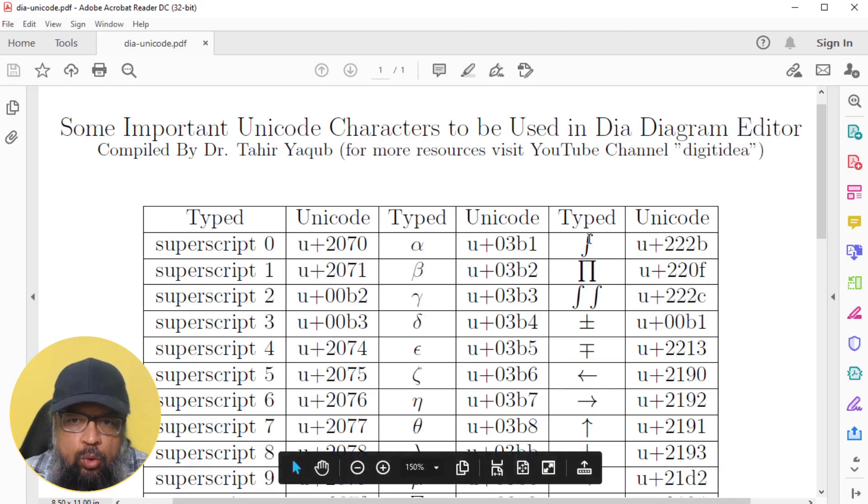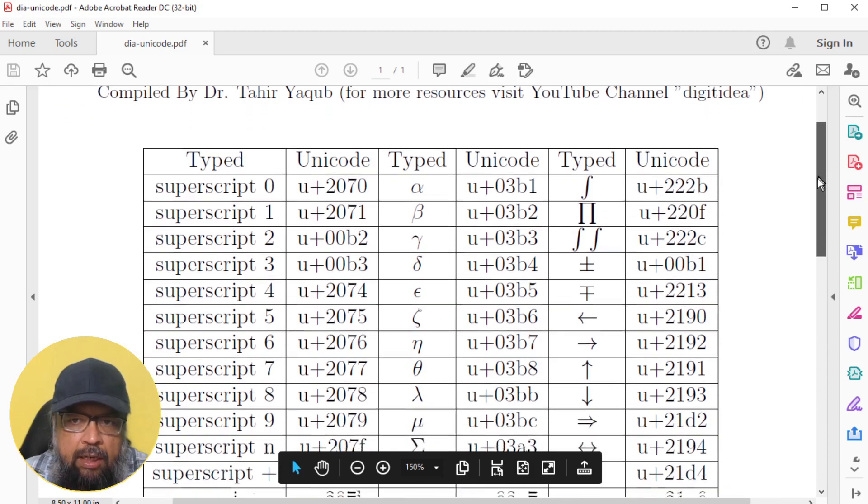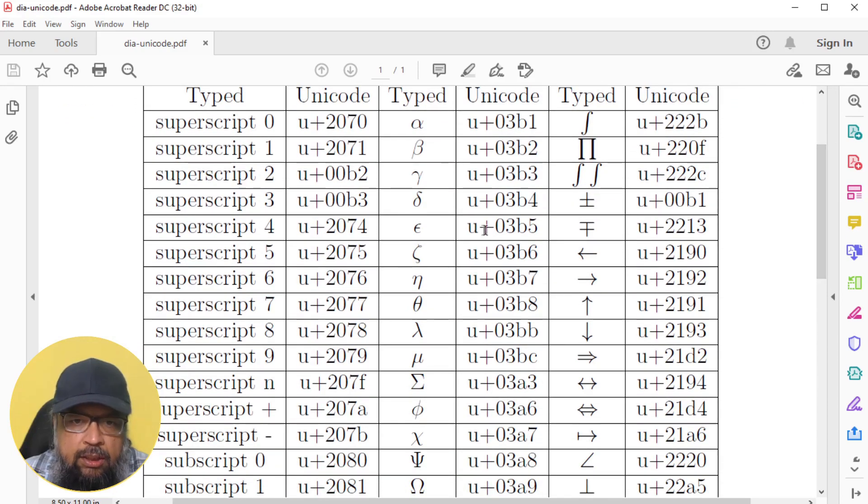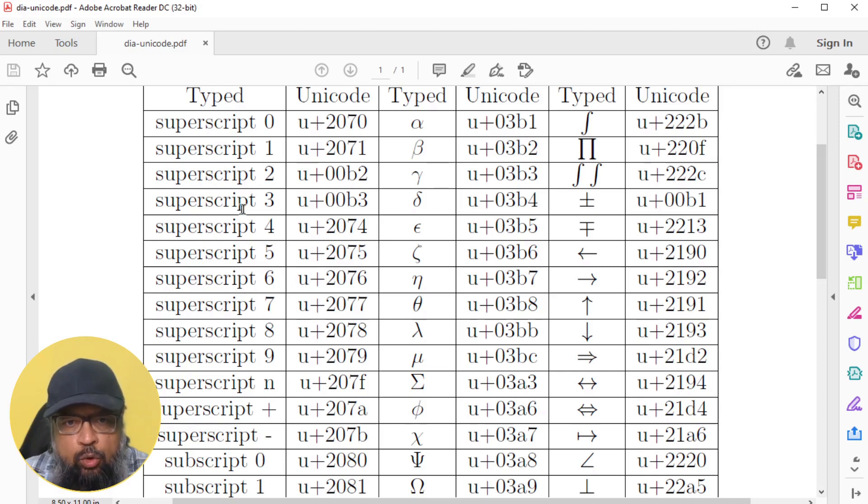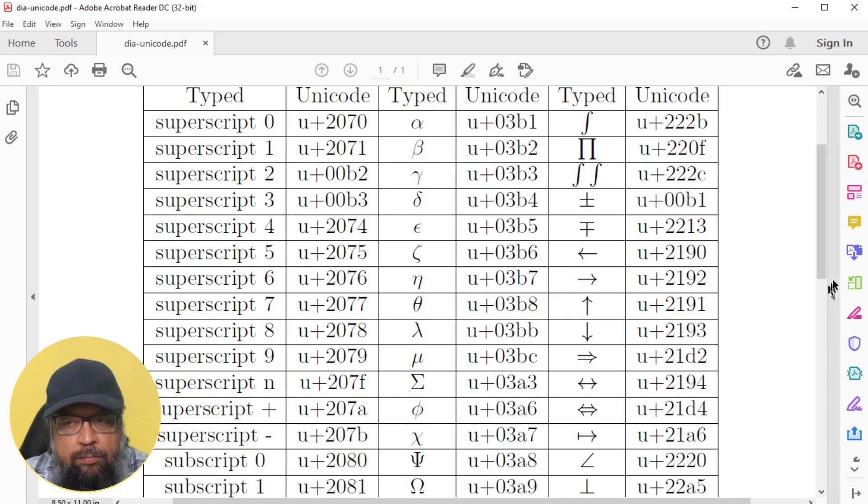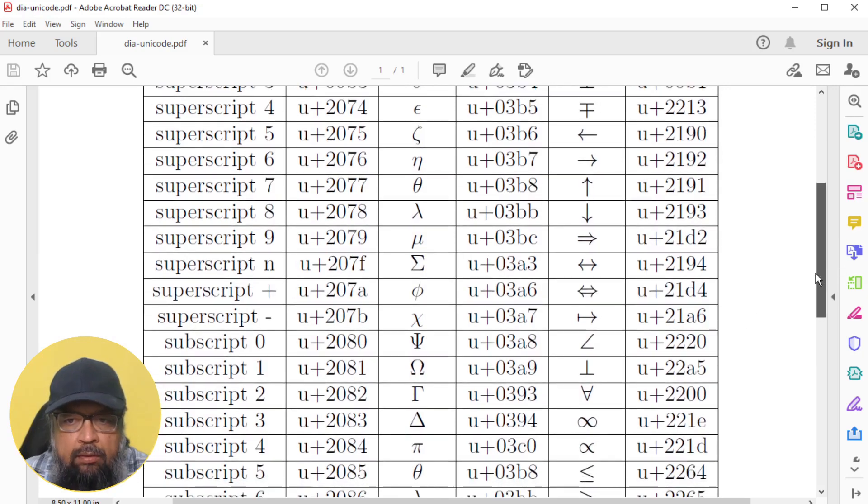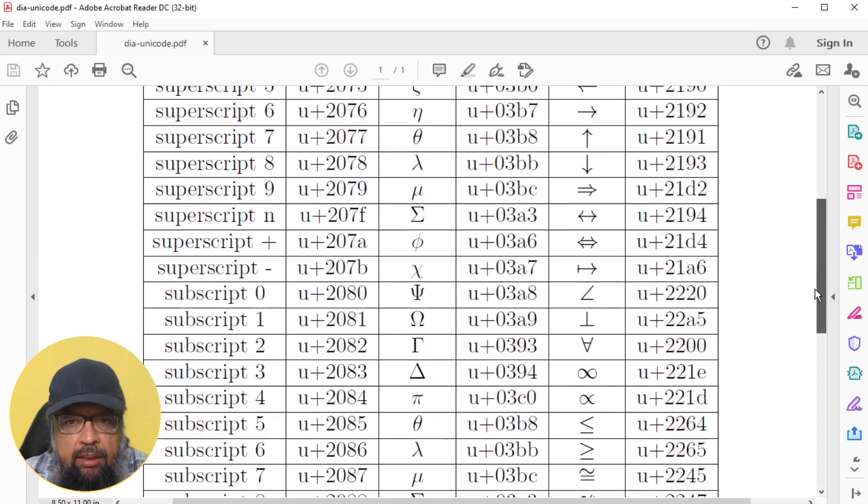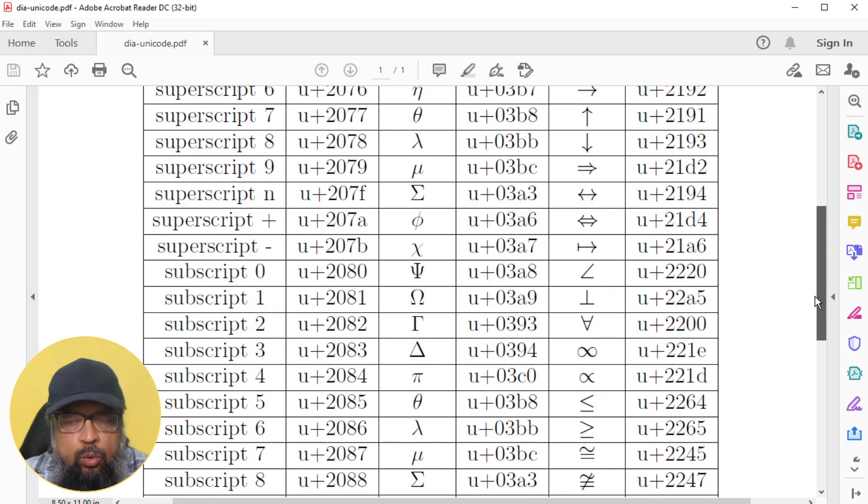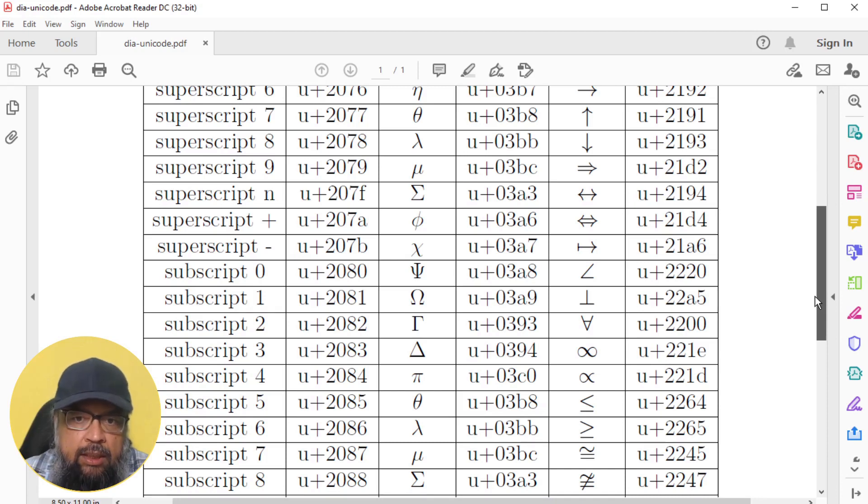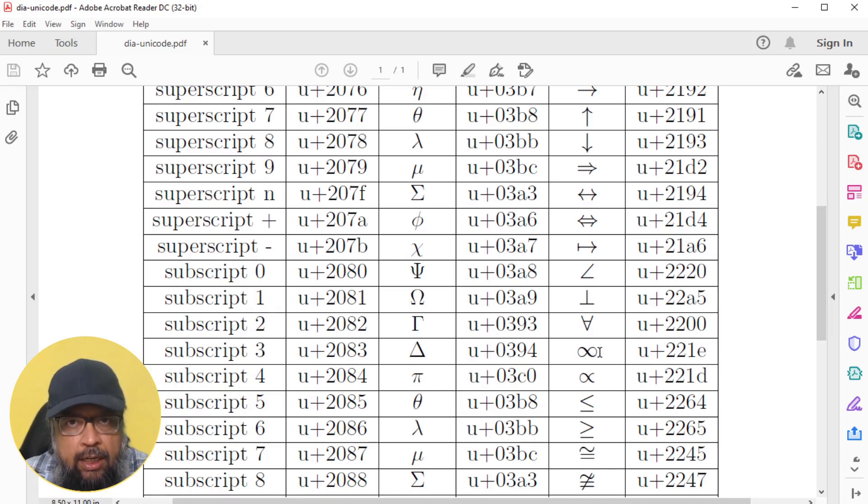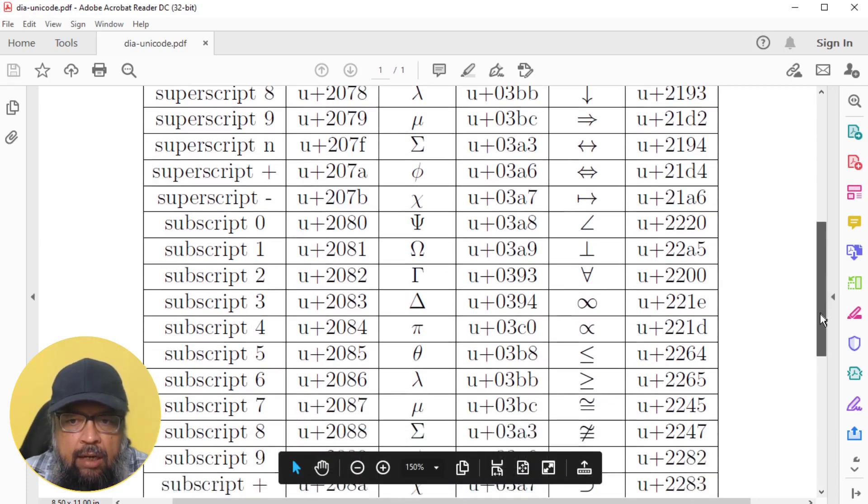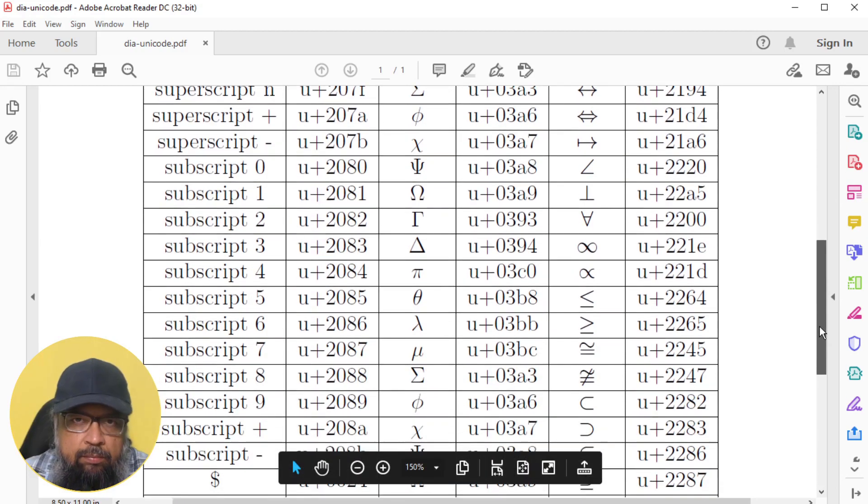Now if you look at this chart, in a similar manner, you can type all Greek characters. But in Unicode, for every superscript, you have a different Unicode, but you can type almost anything. As you can see, you can type arrows, you can type angle sign, you can have infinite sign, or proportion sign, and almost anything. There are thousands of Unicode characters. I have compiled only those which are useful for math teachers and engineering graduates who are making flowcharts for their assignments.